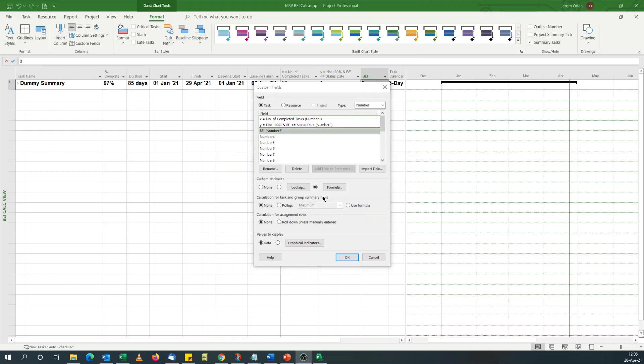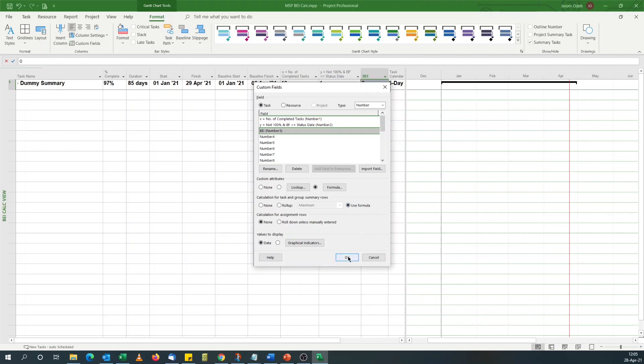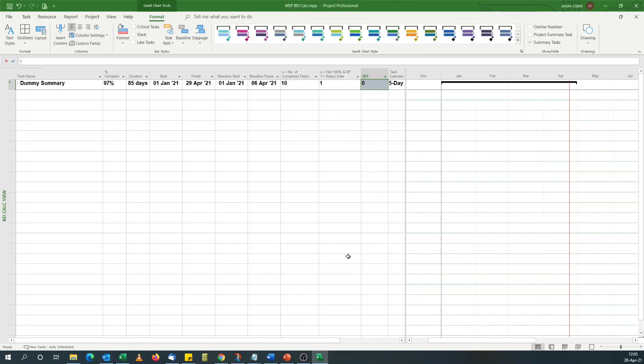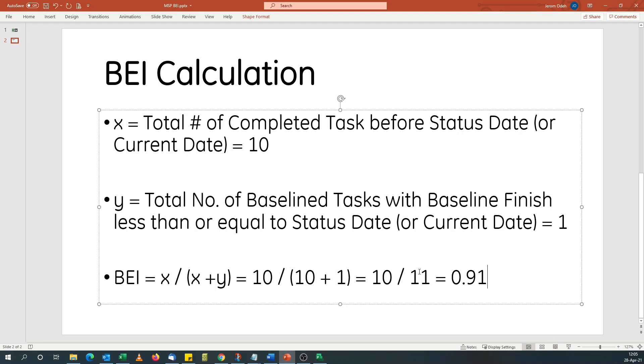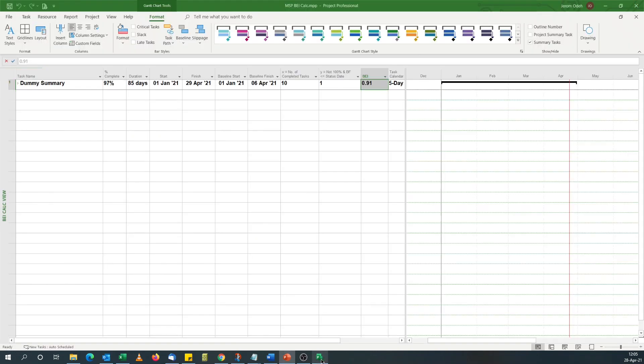With our formula sorted, we now need to look at the summary task for group summary rules. We're not going to do a rollup this time. We just use the formula, since the formula accounts for summary. We'll say use formula. And voila, 0.91, which is the same as what we calculated manually.